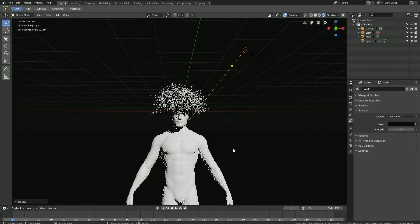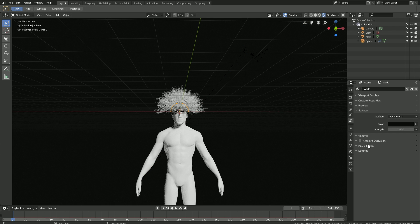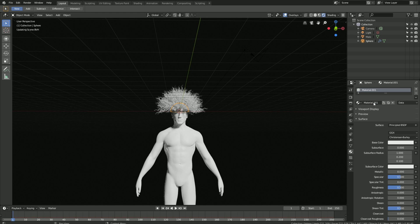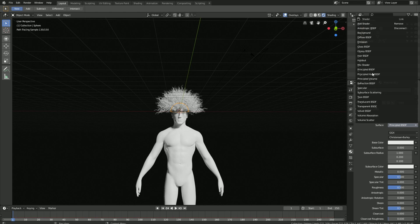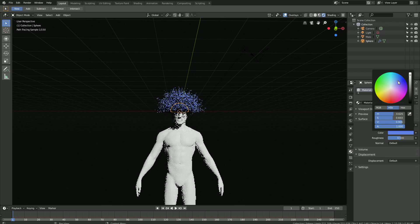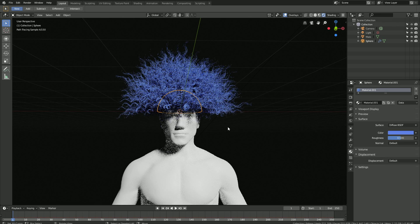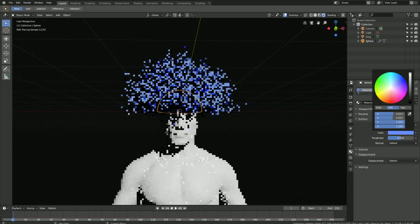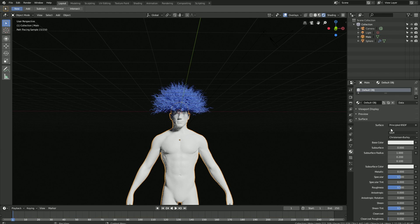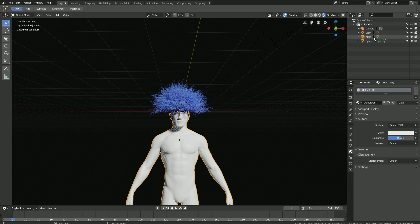Let's select the hair, go into the materials, and click New to add a new material. Set the surface type to diffuse. What color you choose for the hair is up to you — I'm going to add a blue color and make it a bit lighter. Let's select the body as well, set it to diffuse, decrease the roughness, and set the roughness to zero.